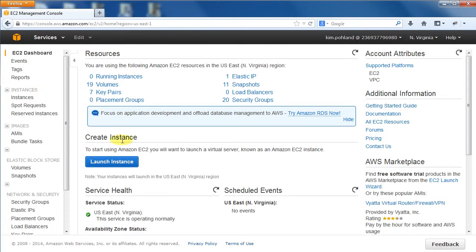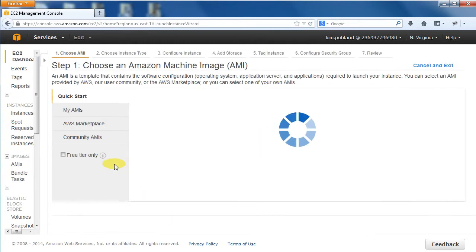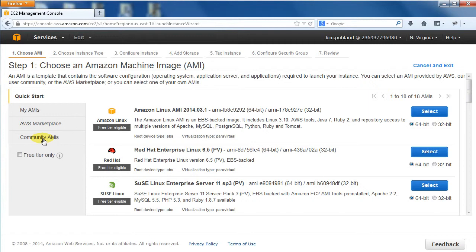To launch a new Nitric CE instance, click the Launch Instance button. You will now follow a series of steps to walk you through the creation of a new instance. First we need to find the public AMI. Click the Community AMIs tab.